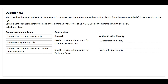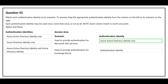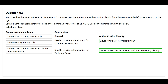The correct authentication identity for the first scenario is Azure Active Directory identity only. The second scenario is used to provide authentication for XSense server. The correct authentication identity is Azure Active Directory identity and Active Directory identity.